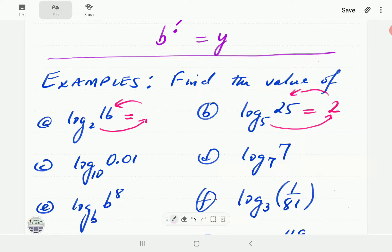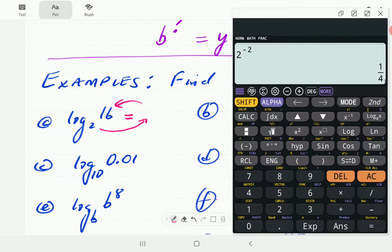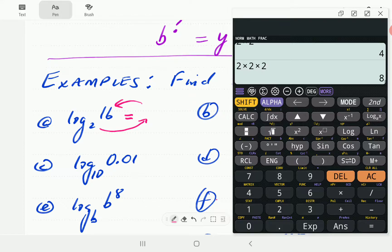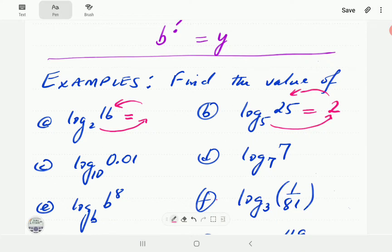For log 16 base 2: what power of 2 gives us 16? Starting with 2 times 2 gives 4, then 2 times 2 times 2 times 2 — that is 2 to the power 4 — gives us 16. That means the exponent we're looking for is 4, so log 16 base 2 is 4.